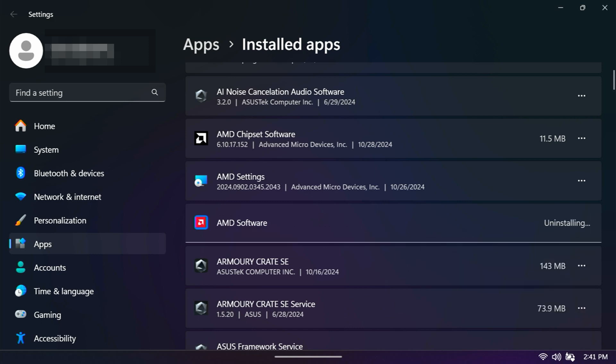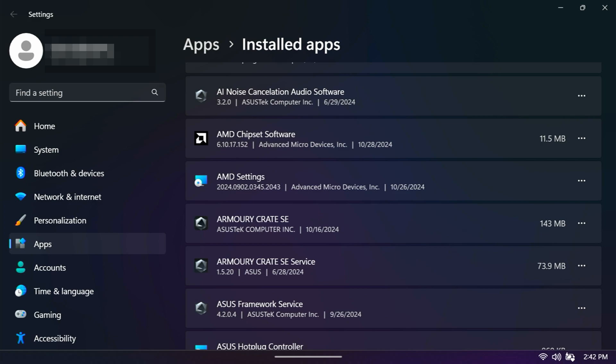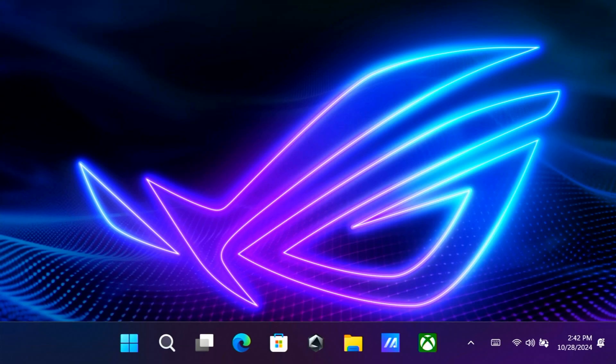That's going to uninstall our original version of the AMD control center. This is going to take a while. It's going to take longer than you think. I actually sped this up. So don't worry about it. It will uninstall, hopefully.